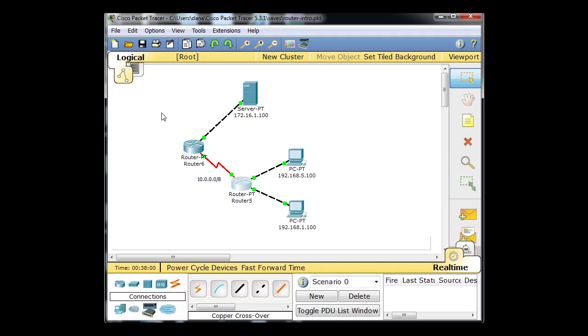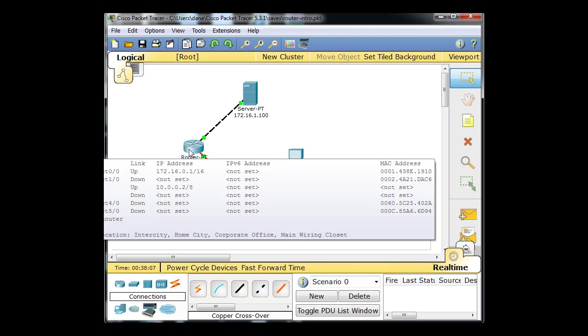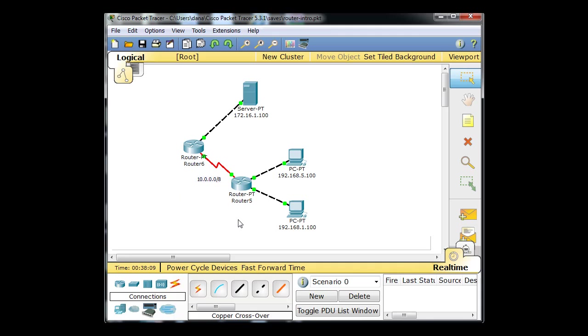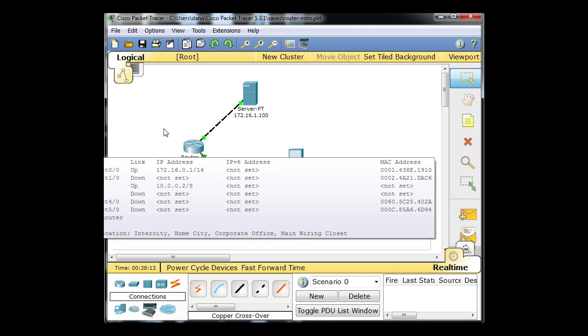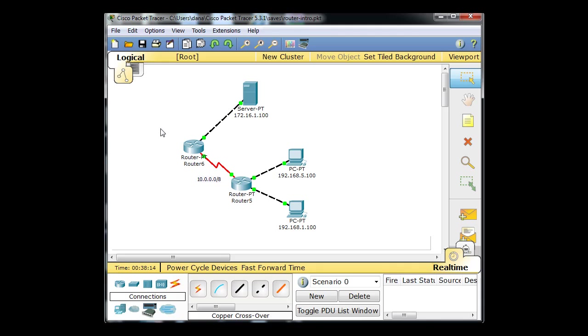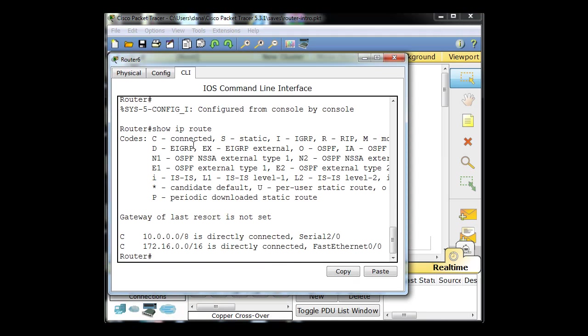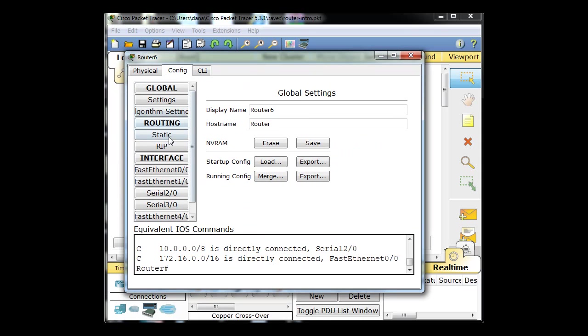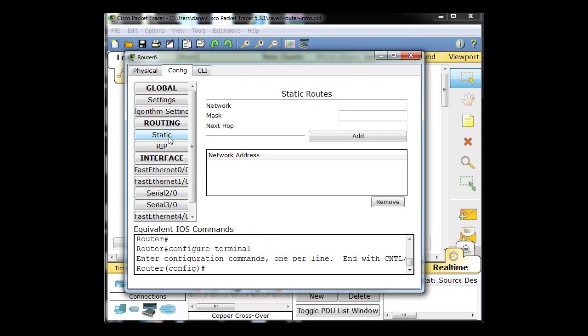So this router also needs a default route or a static route. Let's set this router up with a static route on how to get back. Instead of a gateway of last resort, we'll set this router up with a static route. So we'll say for this router config static routing to get to the 192.168.1.0 network 255.255.255.0.